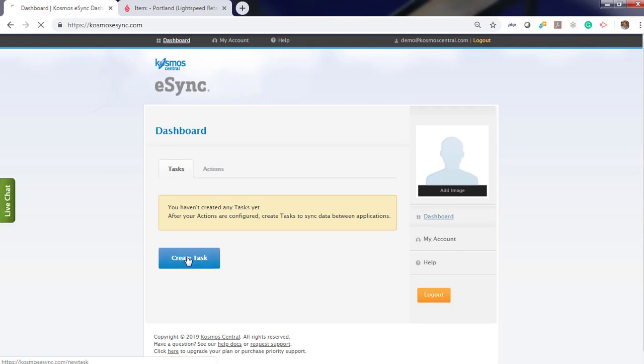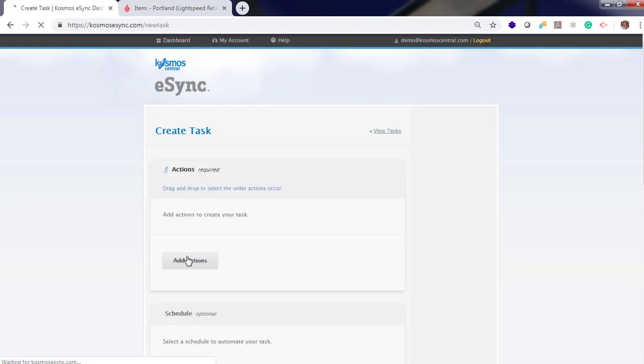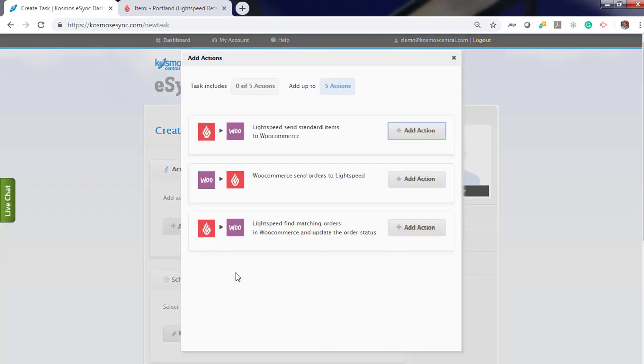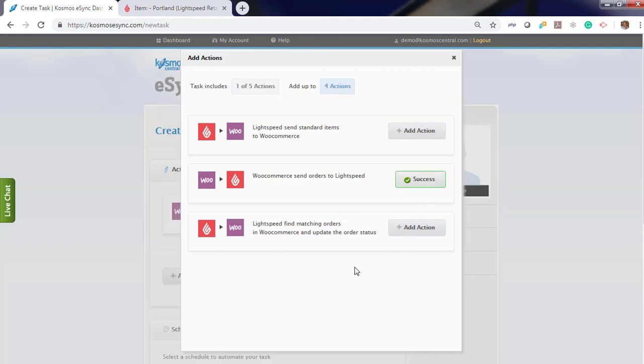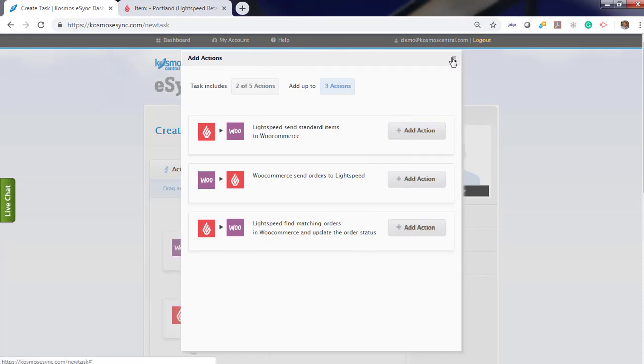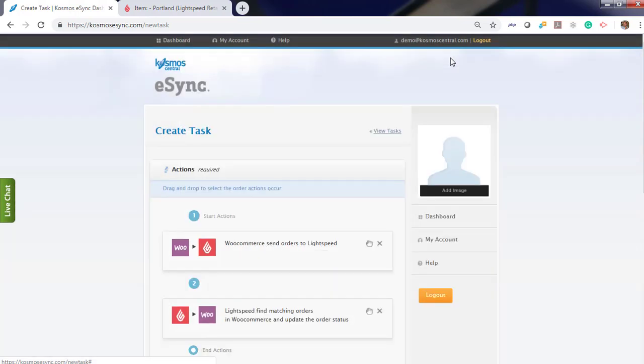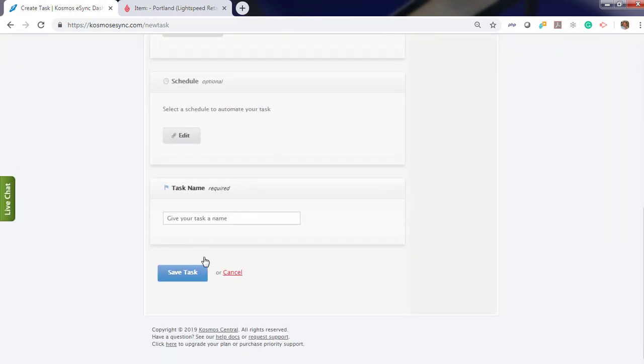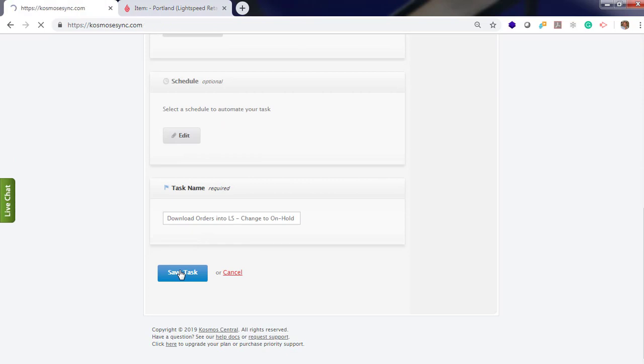Now to process your order, you need to add the actions into the order. We're going to download the order first. And after, find the matching order and change the status to on hold. Give it a name. Hit save.